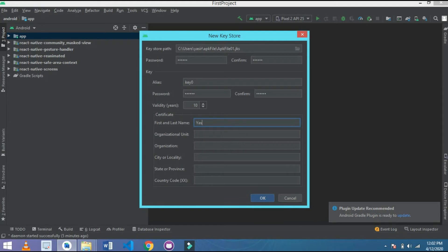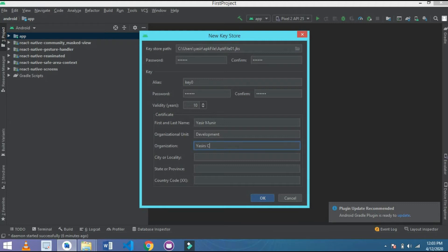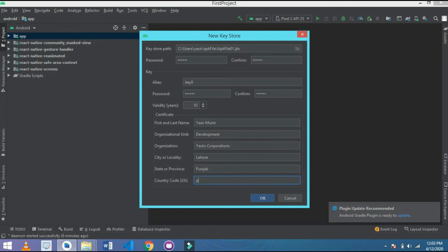I choose here my name: NiaSr Molir. After that, organization name — I give a generic name: Development. And organization unit: NiaSr Corporation. City: Lahore. Province: Punjab. And Country Code: PK.